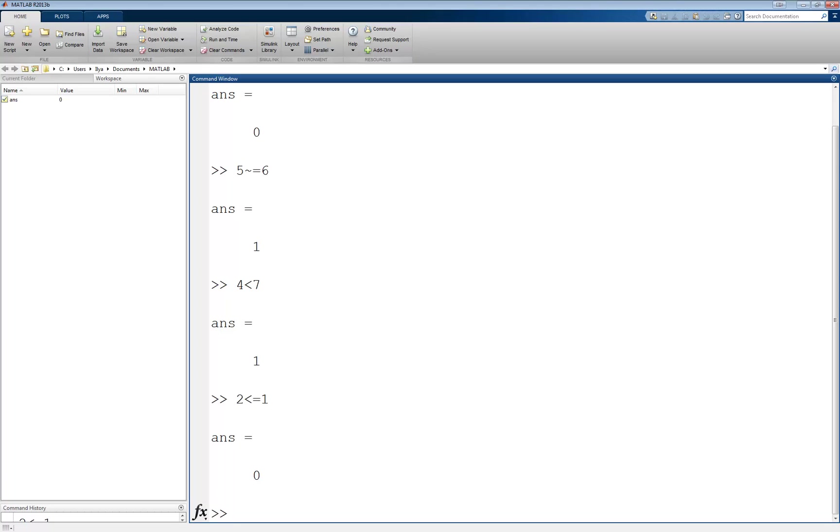There are likewise operators for greater than, again using the usual greater than symbol, and also greater than or equal to, again using the greater than symbol followed by the equal sign.